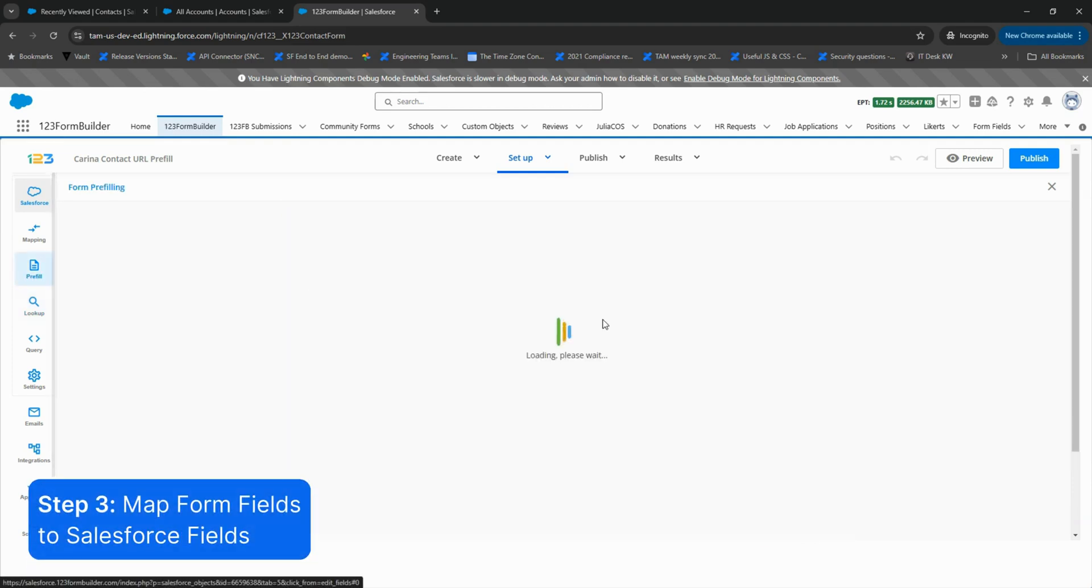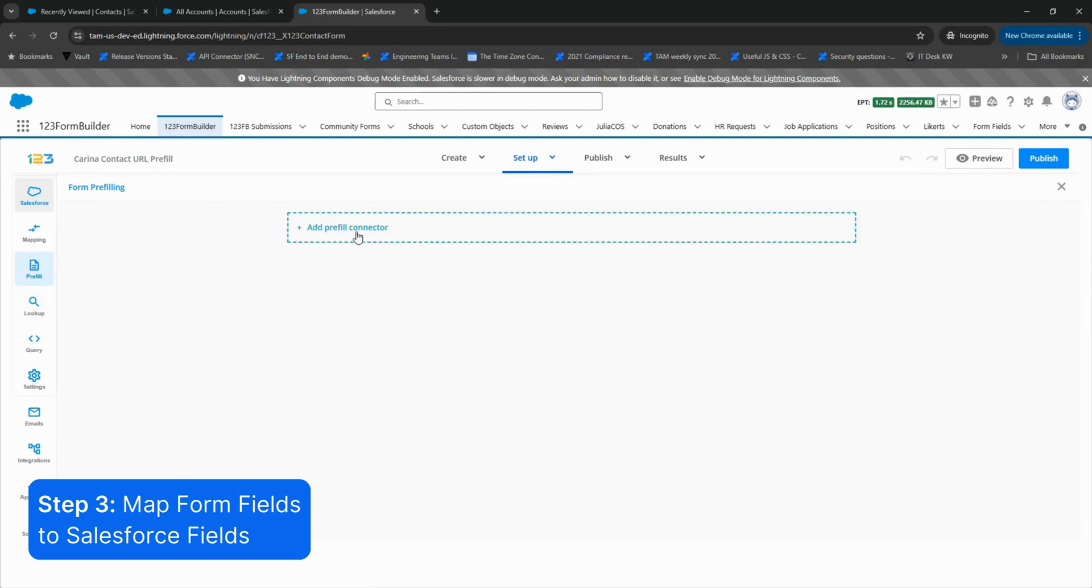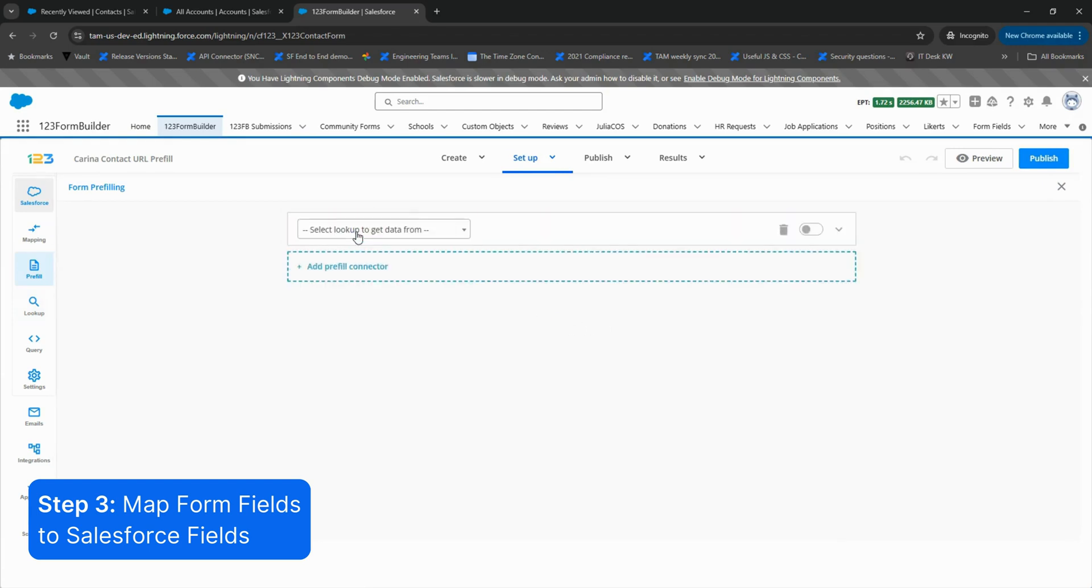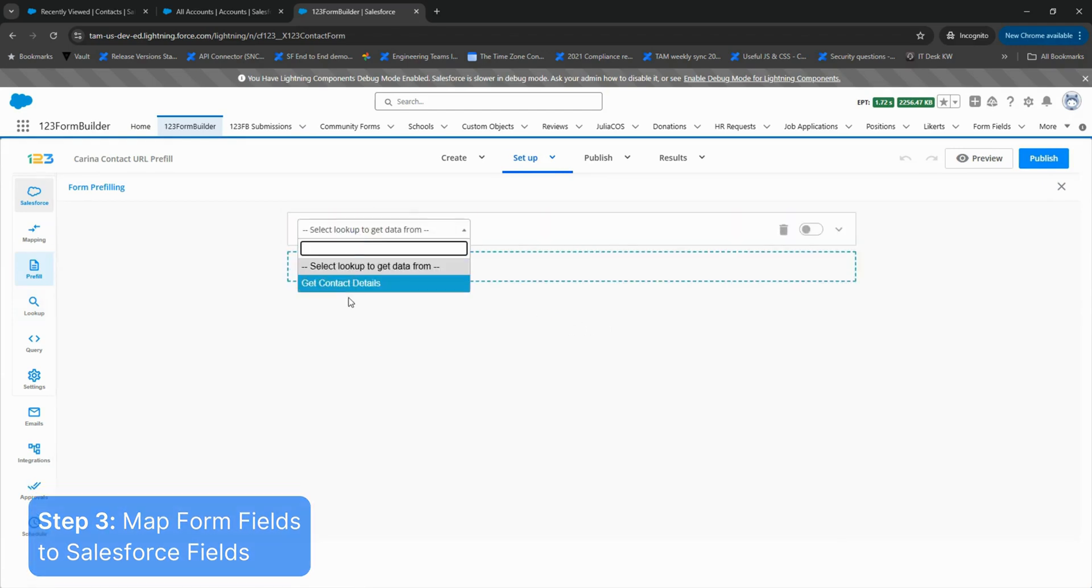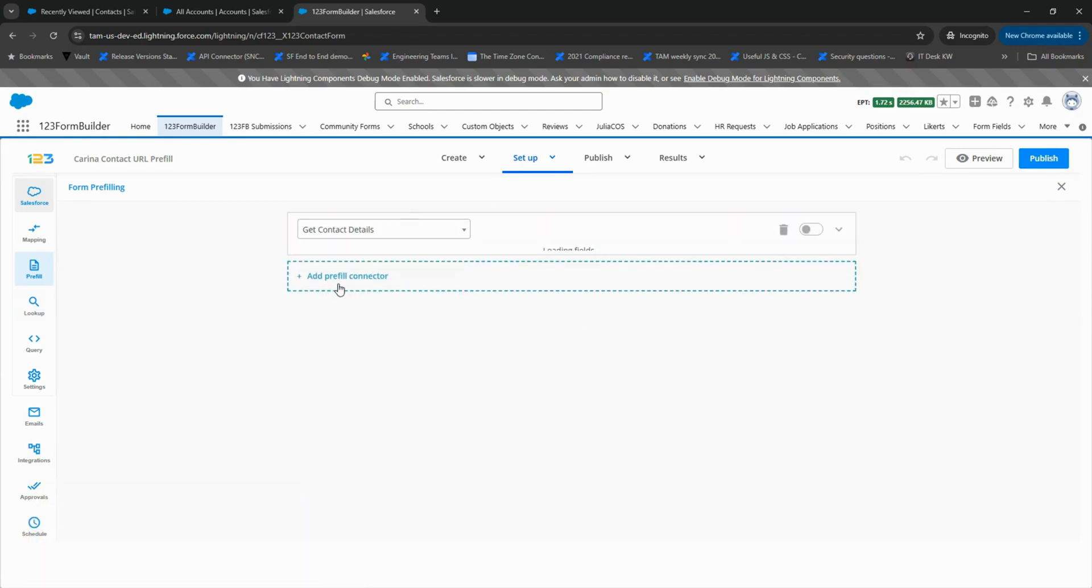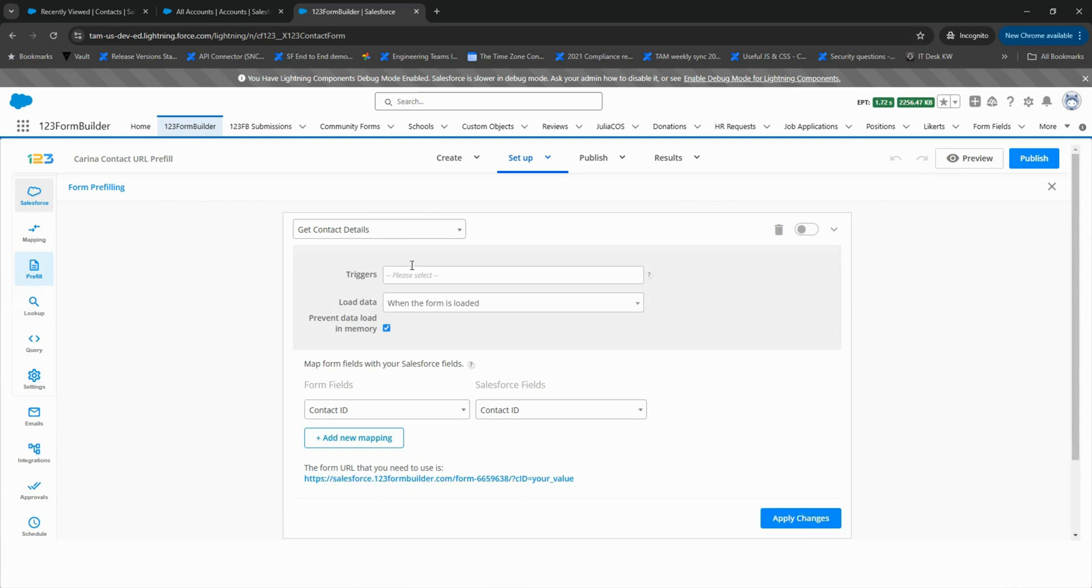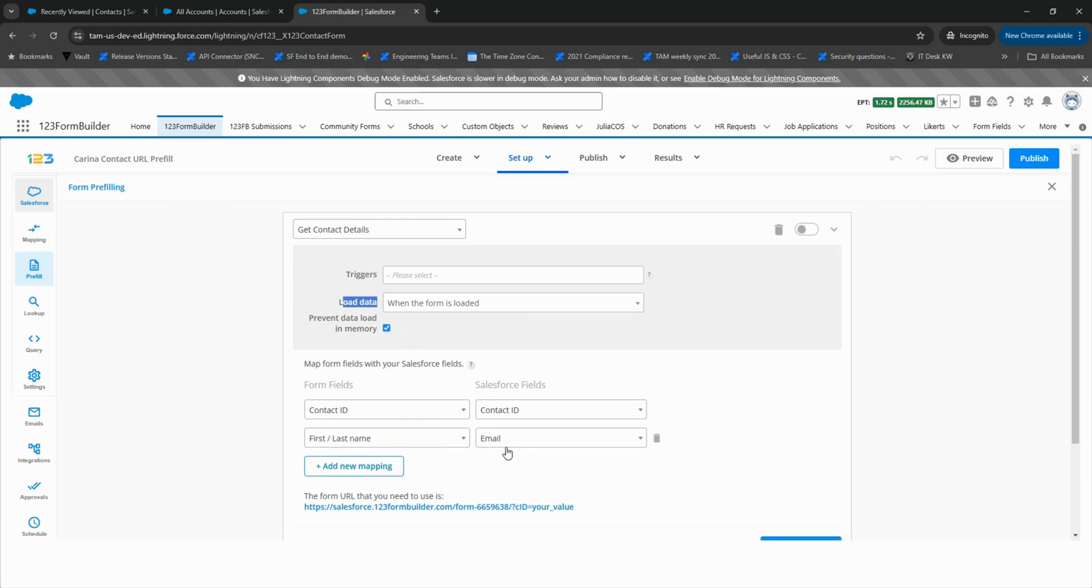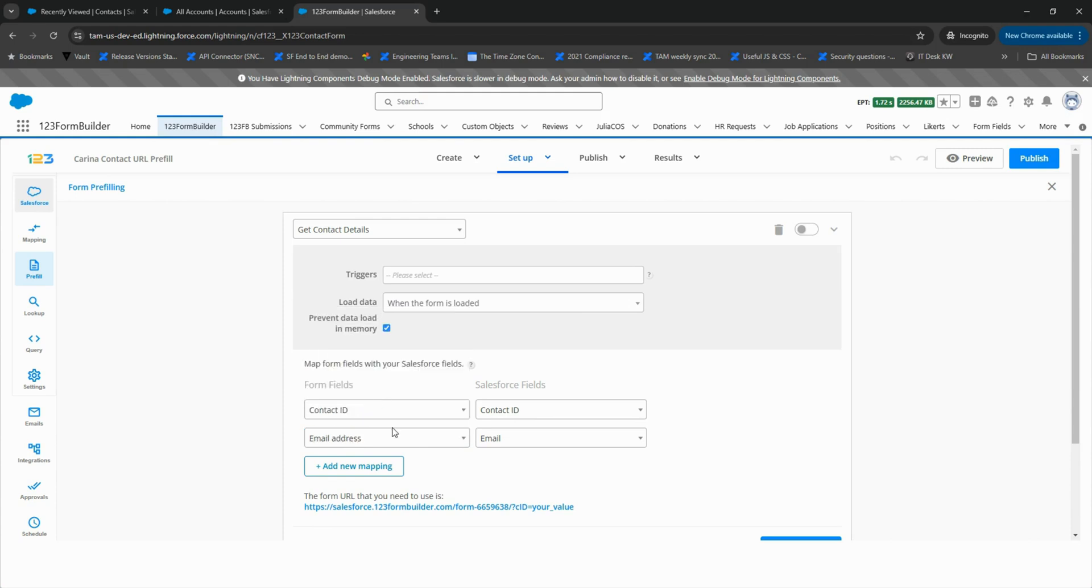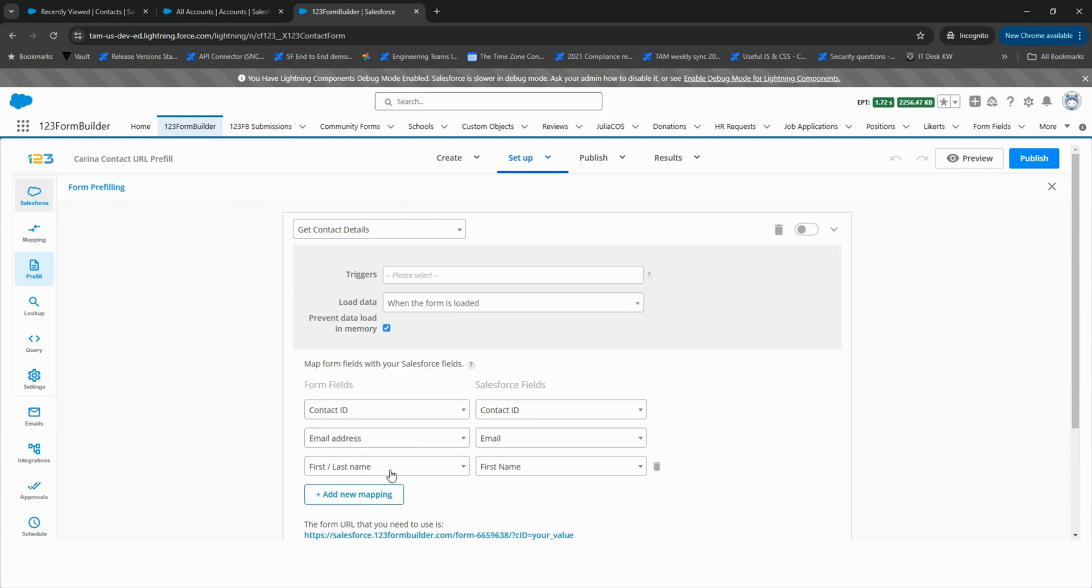Head over to the Pre-fill section. Here, there is no trigger because the data loads when the form loads, and Prevent Data Load in Memory should stay checked. Next, map your form fields to the Salesforce fields you selected in the lookup.